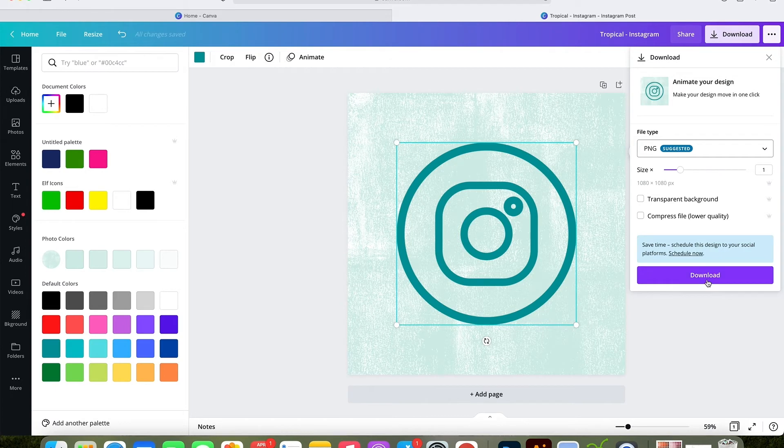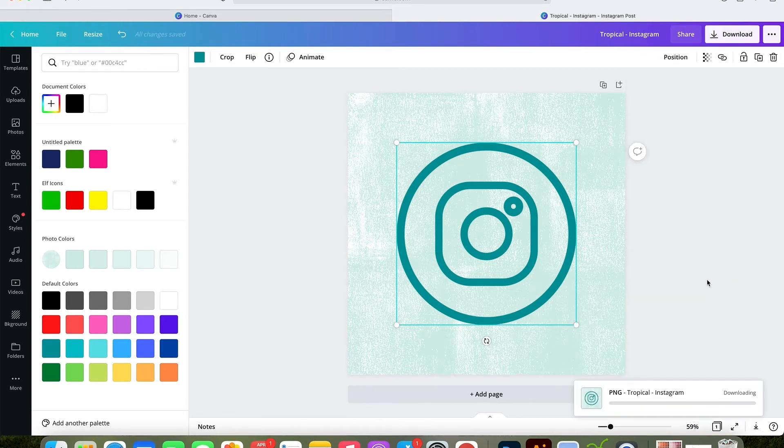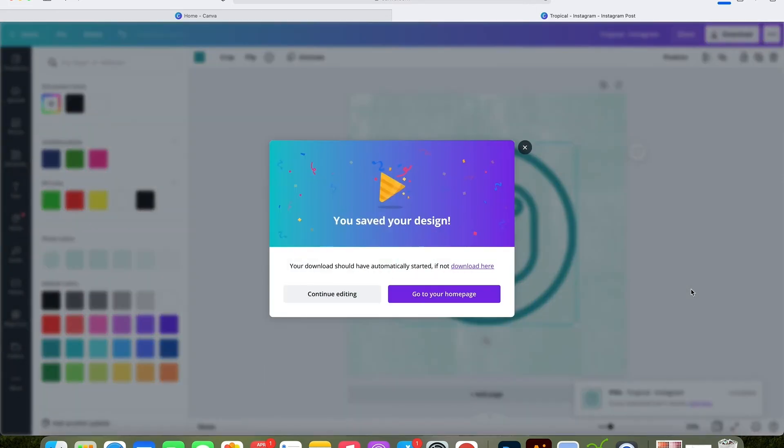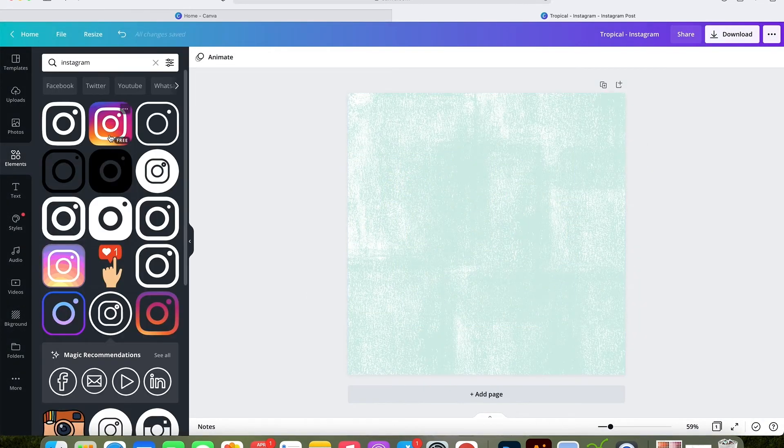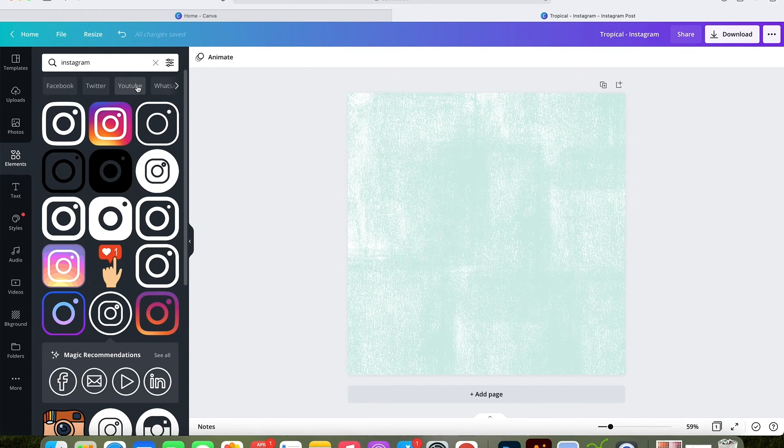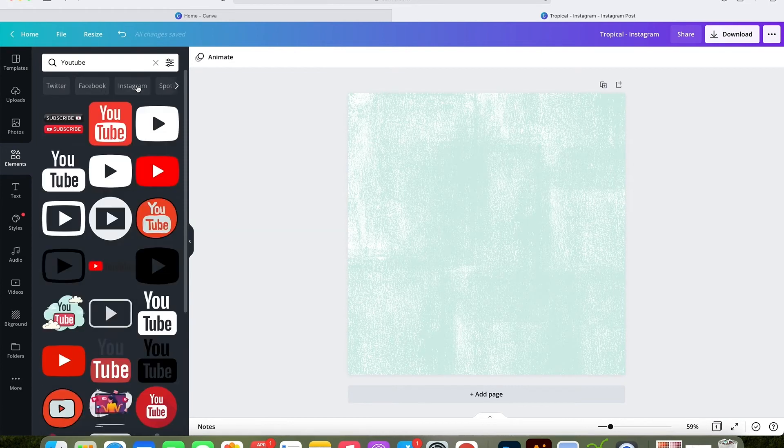It will head to wherever the default location on your computer is for downloads. Once it's complete, this box will pop up and you want to click continue editing. Instead of taking you the whole way back to the beginning, you can actually edit this current file with a new logo so that way you can eliminate a couple of steps.